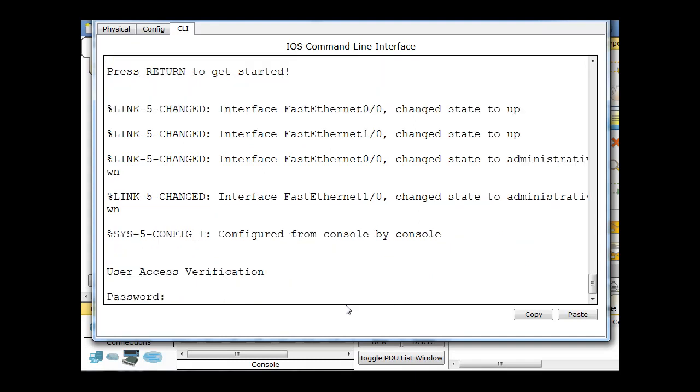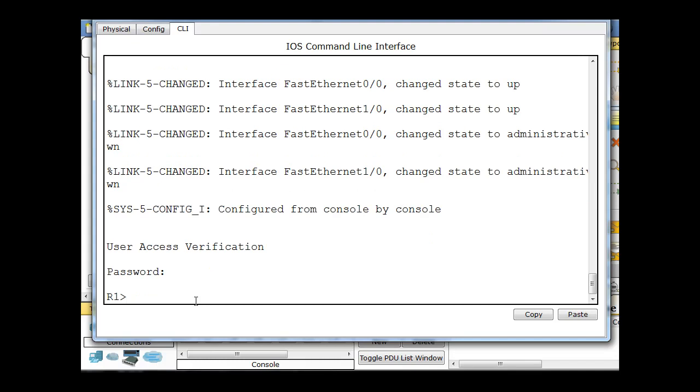All right, so I'll hit enter, and sure enough, we've consoled into the router, but we're met with a password, so we have to put in a password before we can be logged into the router. So I'll type in the password, Cisco, hit enter, and now I'm at the user exec prompt.